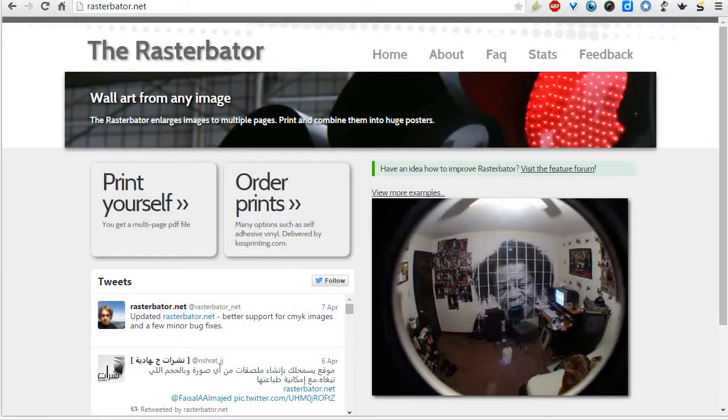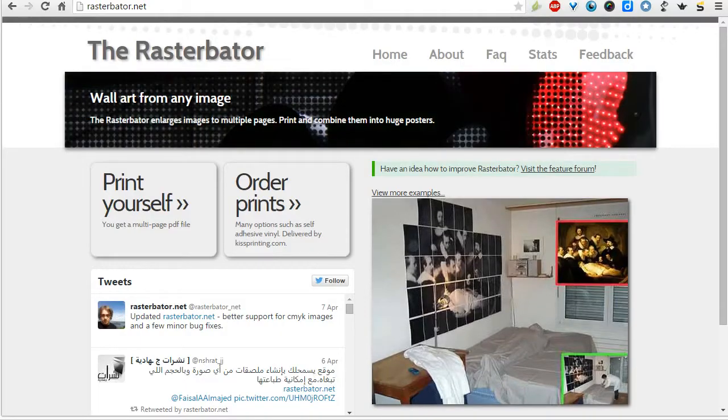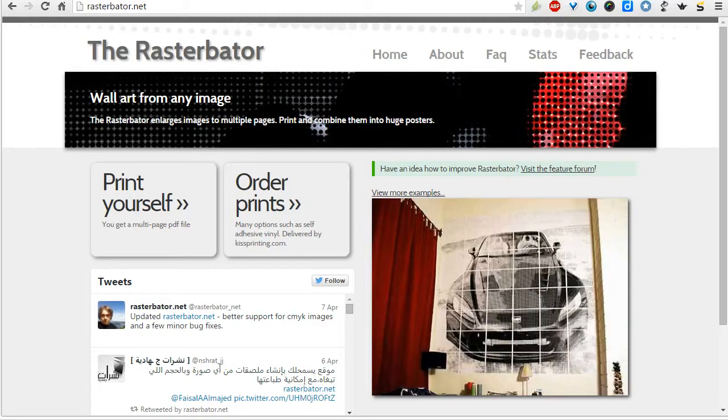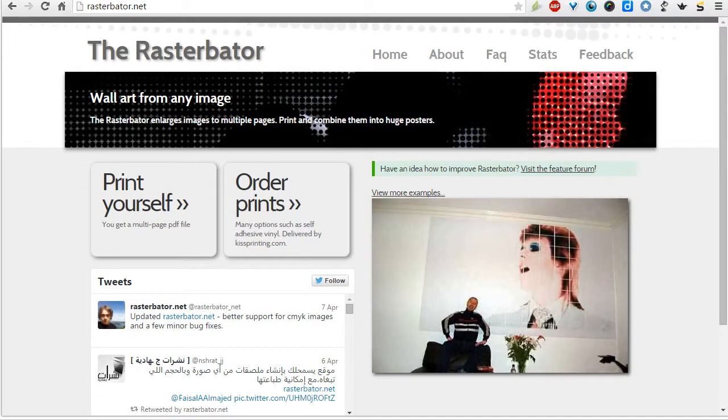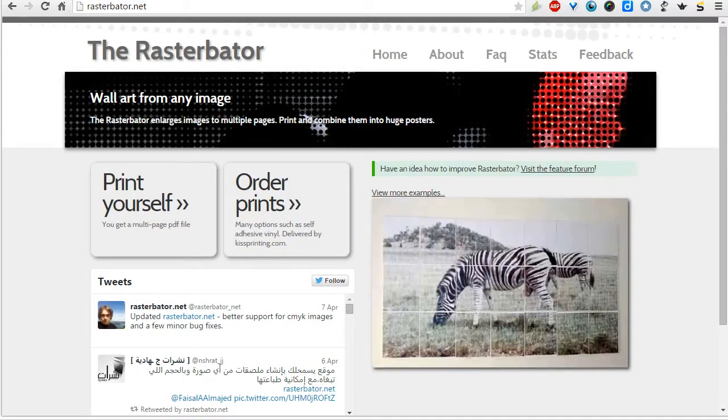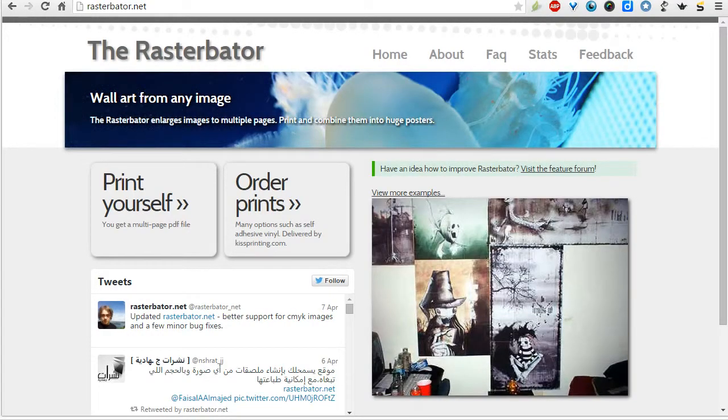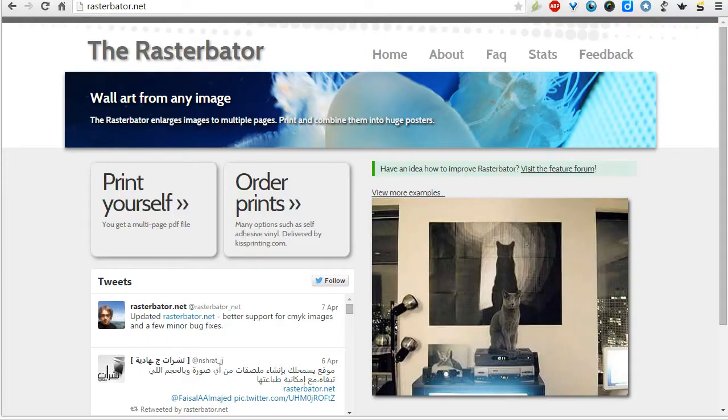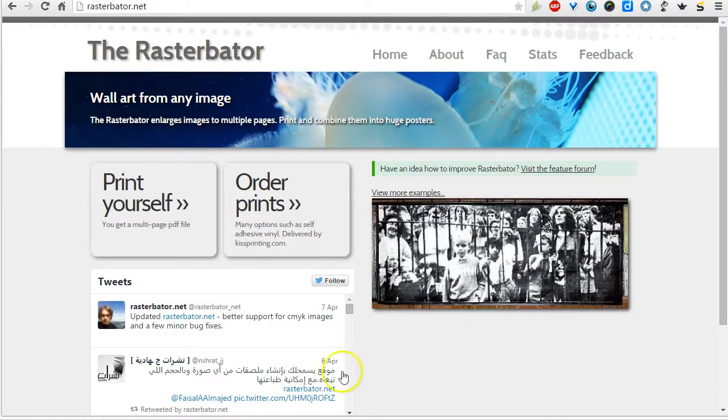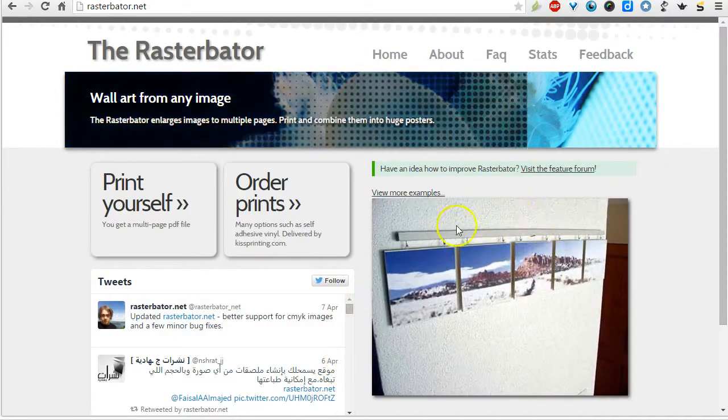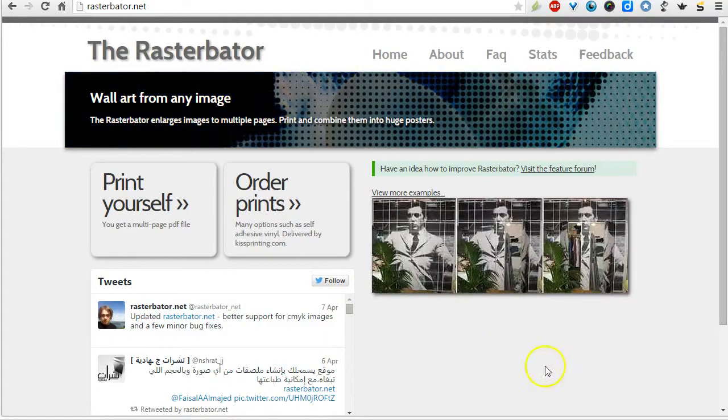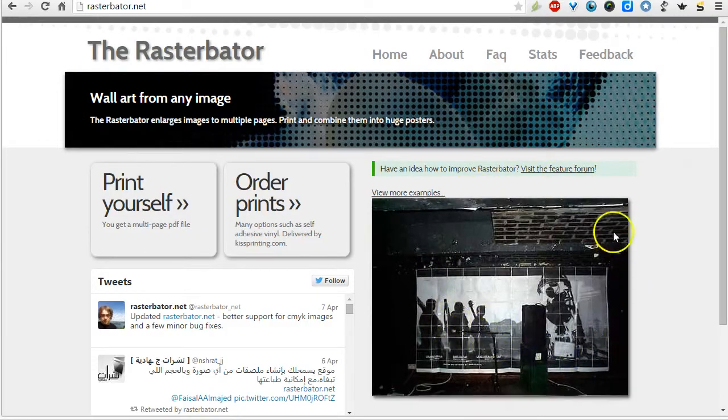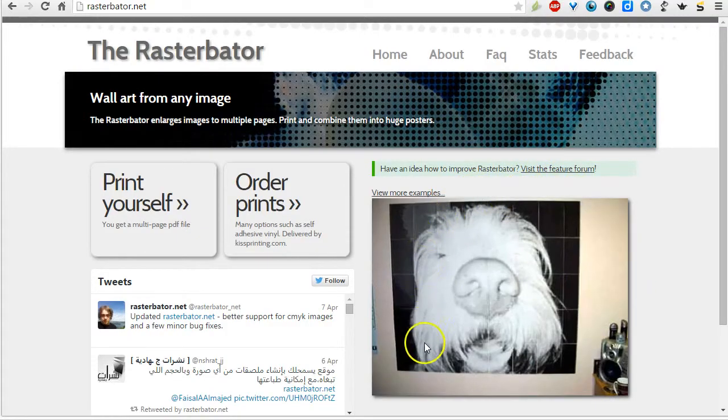This will be a review on the website Rasturbator, and it is a way for you to create wall size images from a single JPEG. Scrolling over here are some examples of what you can create with this website.